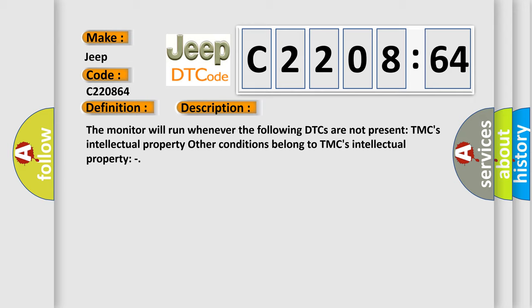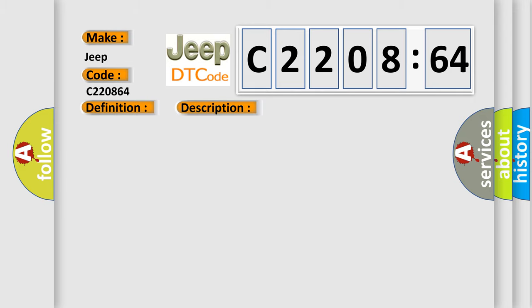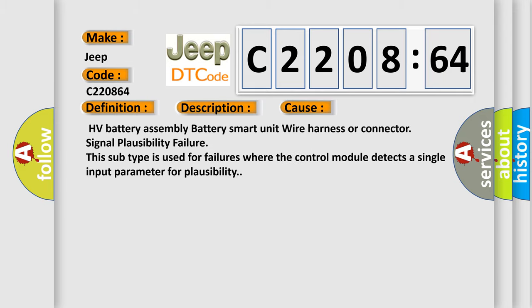This diagnostic error occurs most often in these cases: HV battery assembly battery smart unit wire harness or connector signal plausibility failure. This subtype is used for failures where the control module detects a single input parameter for plausibility.